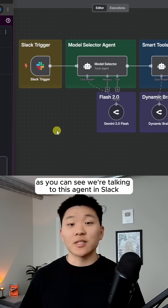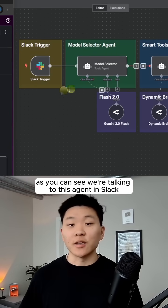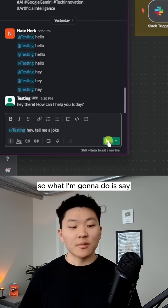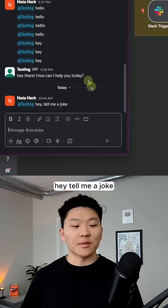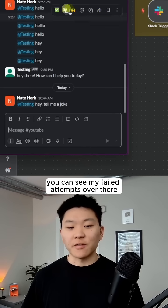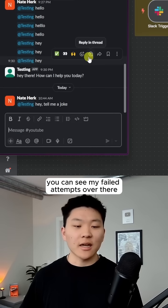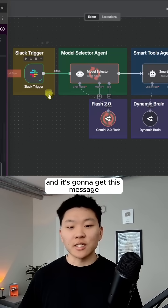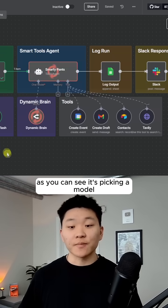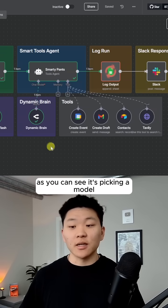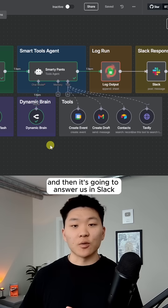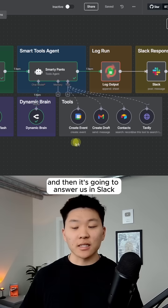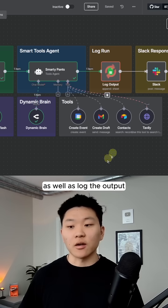As you can see, we're talking to this agent in Slack. So what I'm going to do is say, hey, tell me a joke. You can see my failed attempts over there and it's going to get this message. As you can see, it's picking a model and then it's going to answer us in Slack as well as log the output.